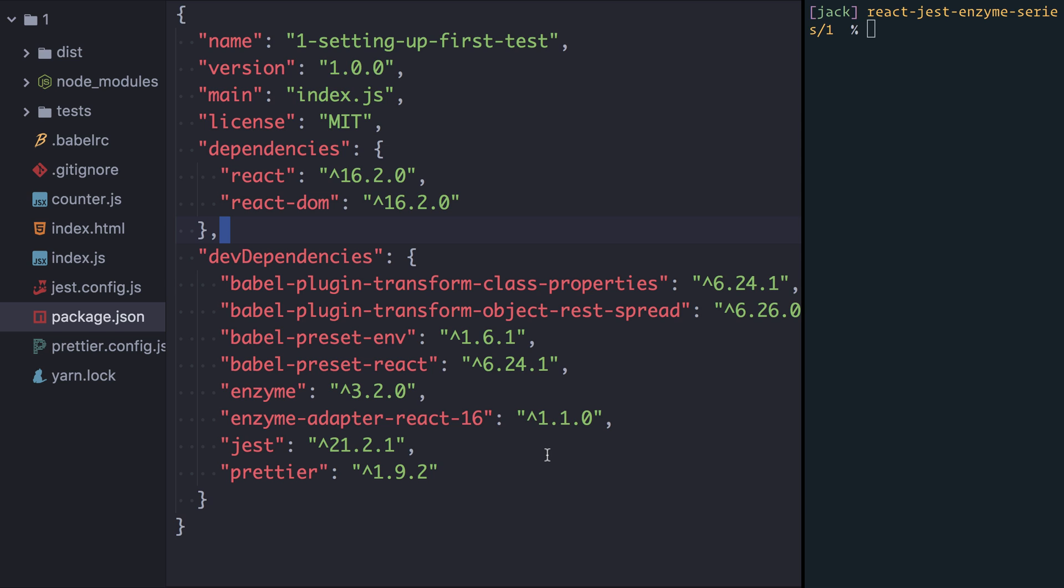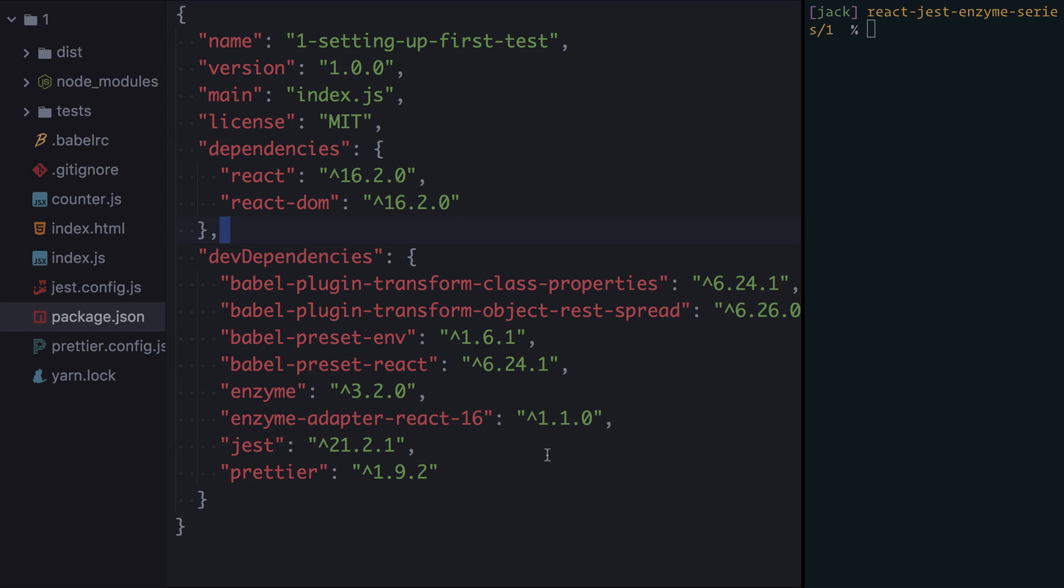Because of this adapter system there's a small bit of configuration that we need to apply to tell Enzyme which version of React we'll be using. So let's go and see how we can do that now.